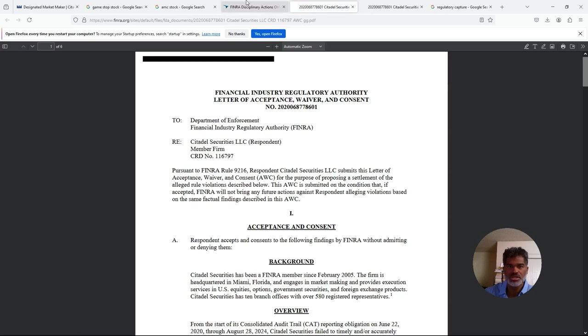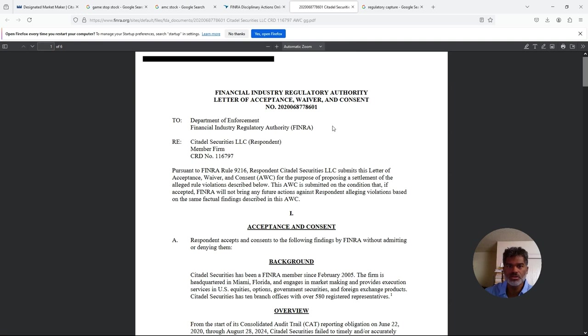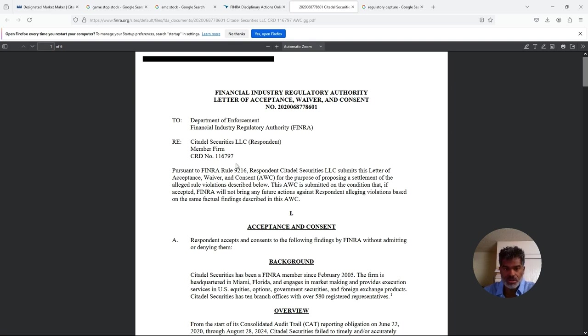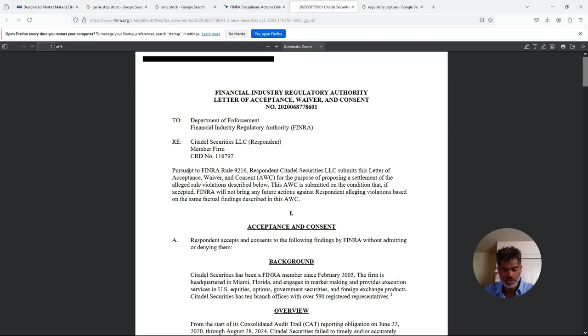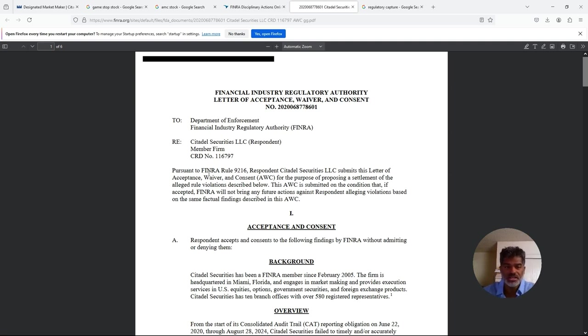We're just going to go to FINRA site right here, go straight here to look up FINRA disciplinary actions. Type in the name Citadel, agree and submit. Right here, here's the case action, the 9th of October 2024. You click here, this is what it pulls up.